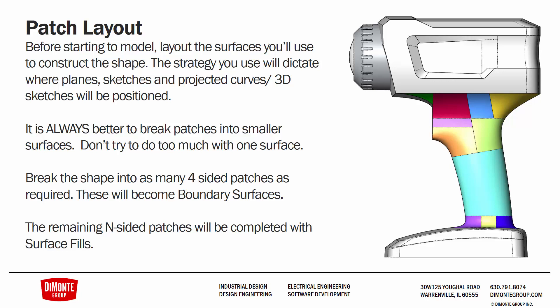Having an idea of how you want to create your surfaces is really going to guide your surface creation. It's always better to try and break the shape down into many different four-sided surfaces instead of trying to do too much with one different surface.